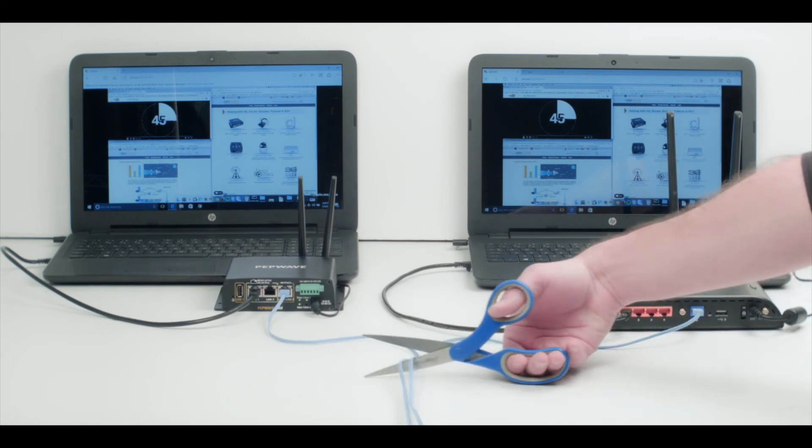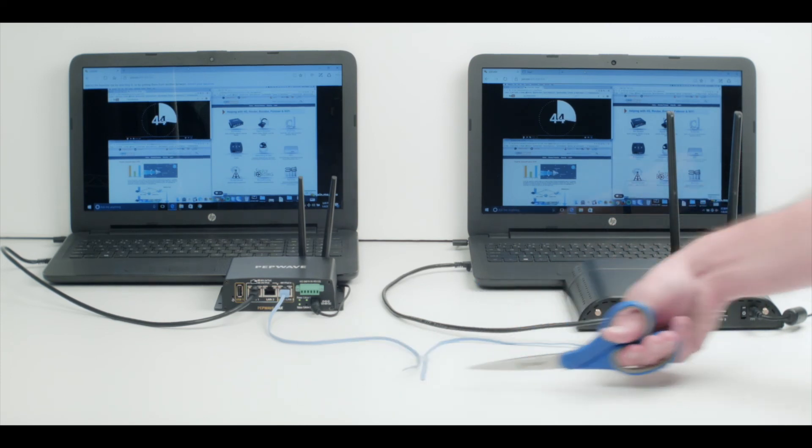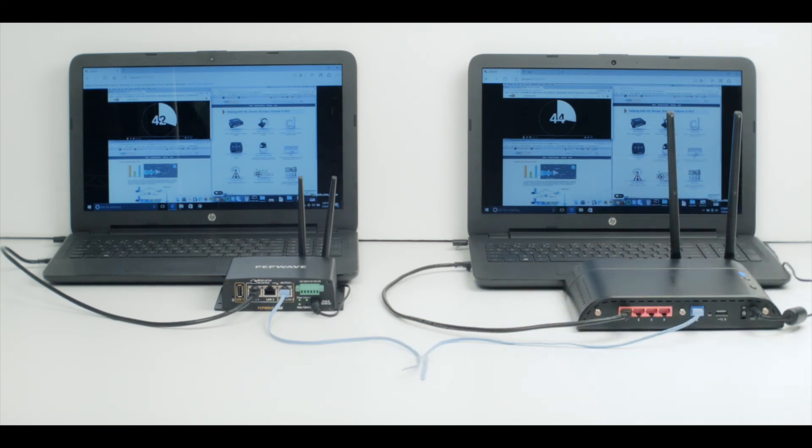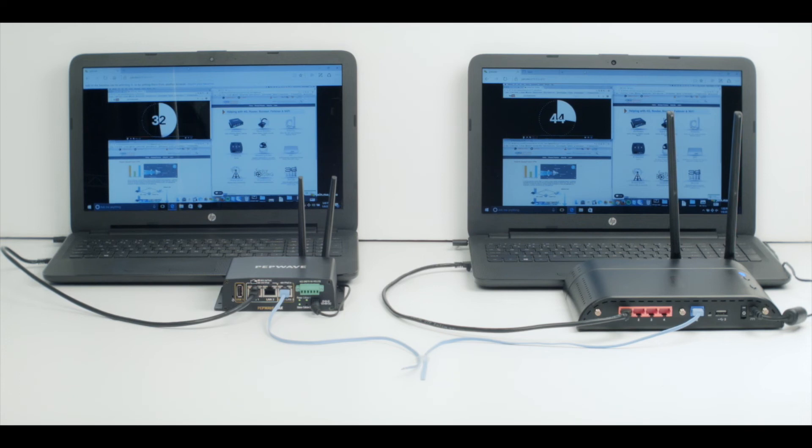Immediately you'll notice the typical failover router has failed. The presentation is no longer active on the laptop on the right. This is because as the wired internet connection switches over to cellular, all the sessions are dropped and the connection is lost.